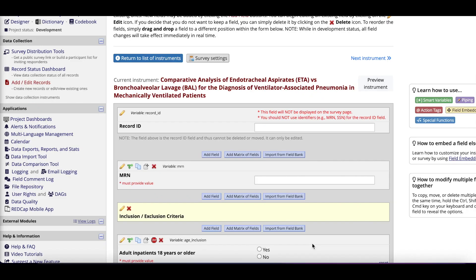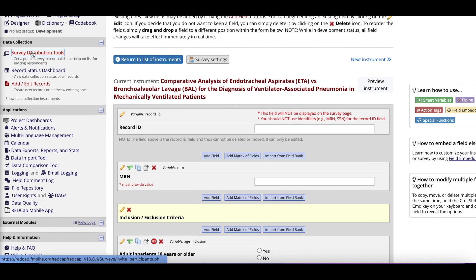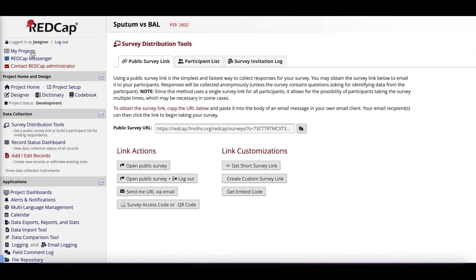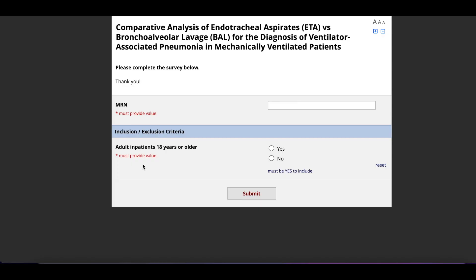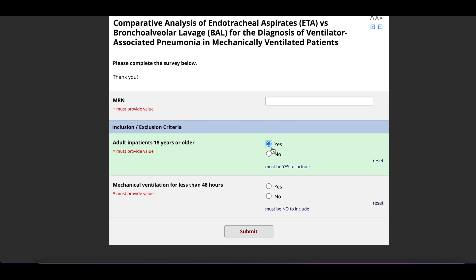Once you are done building your REDCap, you're going to want to check and make sure that all of your branching logic works. On the Operation menu on the left side of the screen, click Survey Distribution Tools, then click Open Public Survey. This should pop out a separate browser tab that looks like a prettier, user-friendly survey to complete. We're going to click on Yes for the age greater than 18 inclusion criteria. Here you can see that the logic worked.